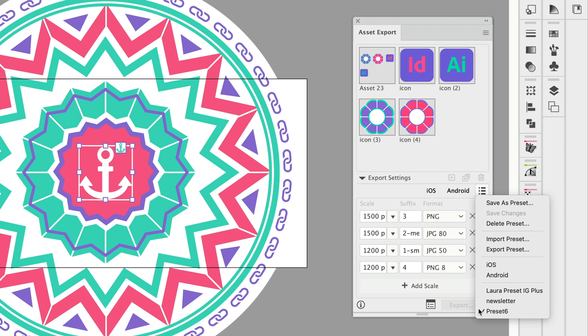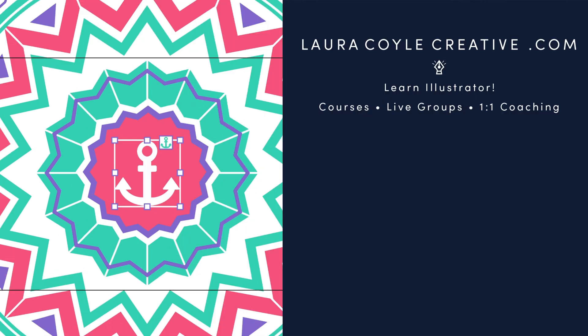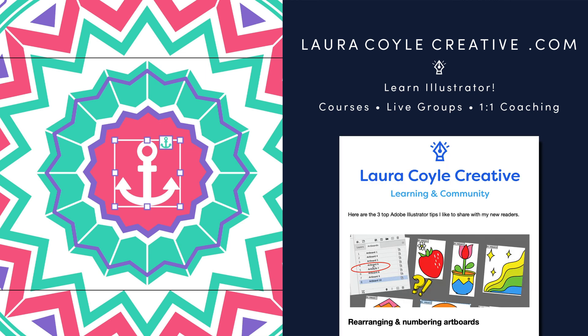So saving your presets is going to help you export faster from Illustrator and I hope you've enjoyed this tip. My name is Laura Coyle. I teach Adobe Illustrator here on YouTube and in my online learning community. Find out more at my website lauracoylecreative.com and be sure to join my email list. You'll receive a welcome gift and helpful Illustrator tips delivered right to your inbox and thanks for watching.